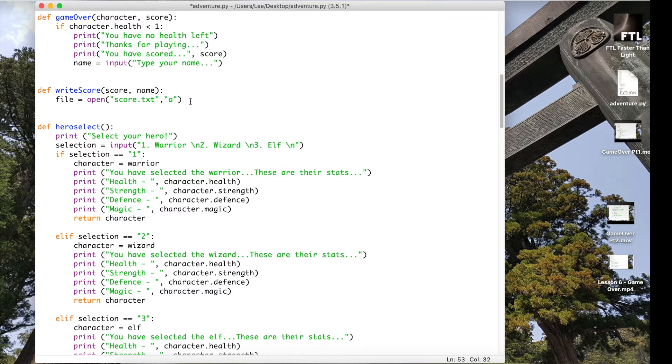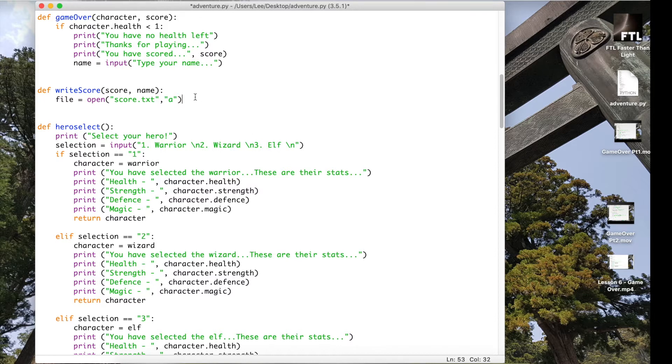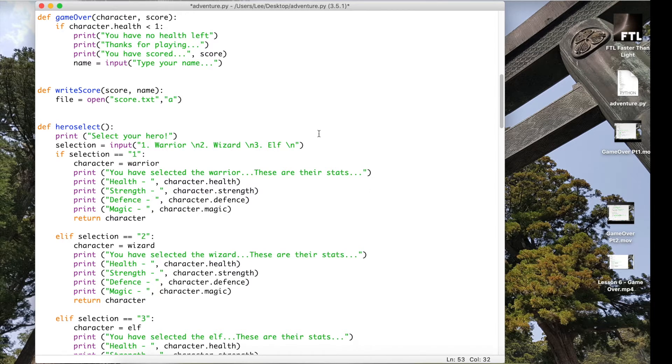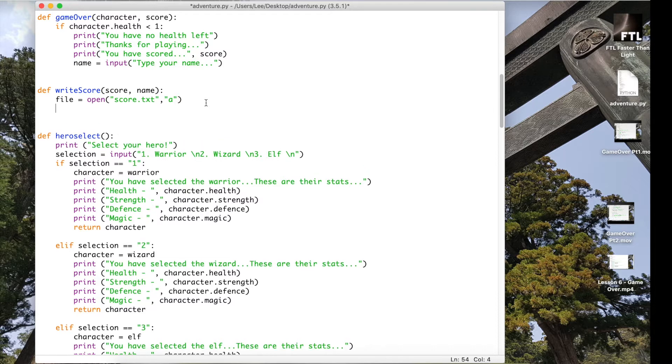So this score.txt at the moment doesn't exist and you're going to see in a minute when we actually run it, you'll see a little text file pop up down the bottom here. That's because when something is appended and the file doesn't actually exist, it will create the file. And if it does already exist, it will add to the file. So that's quite good for the append function. If we were writing it, it would overwrite the file each time.